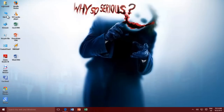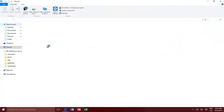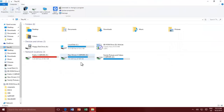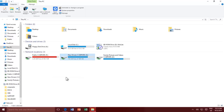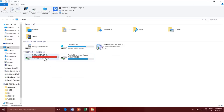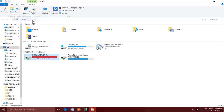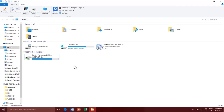If you ever feel that you no longer require a network drive, then just right-click on the drive and choose Disconnect. You can also disconnect a mapped network drive by clicking on the drop-down arrow under the Map Network Drive button, found in the Computer tab.